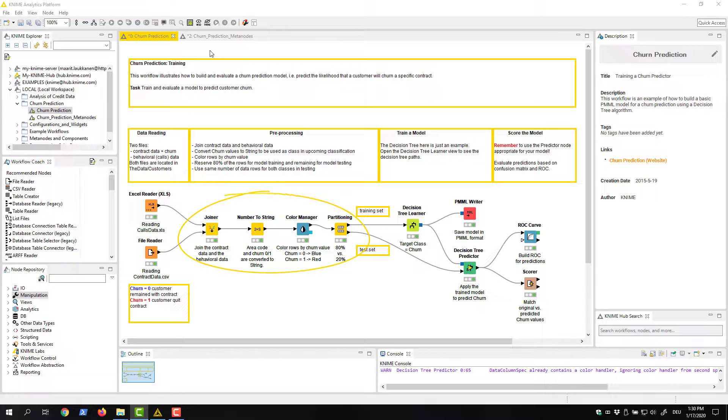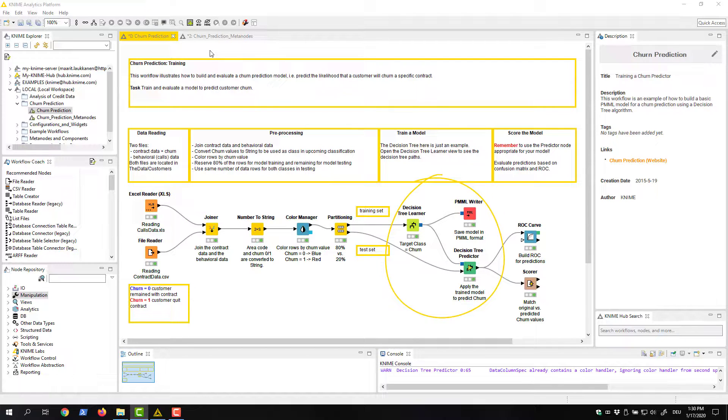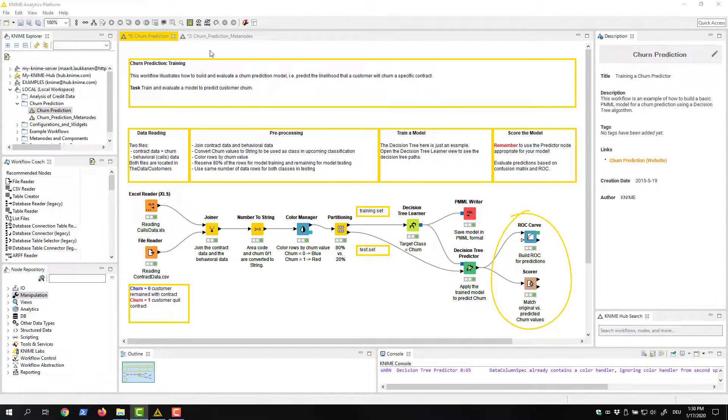Then we preprocess the data. Next, we train a machine learning model to predict churn in the data. At the last step, we evaluate the model.